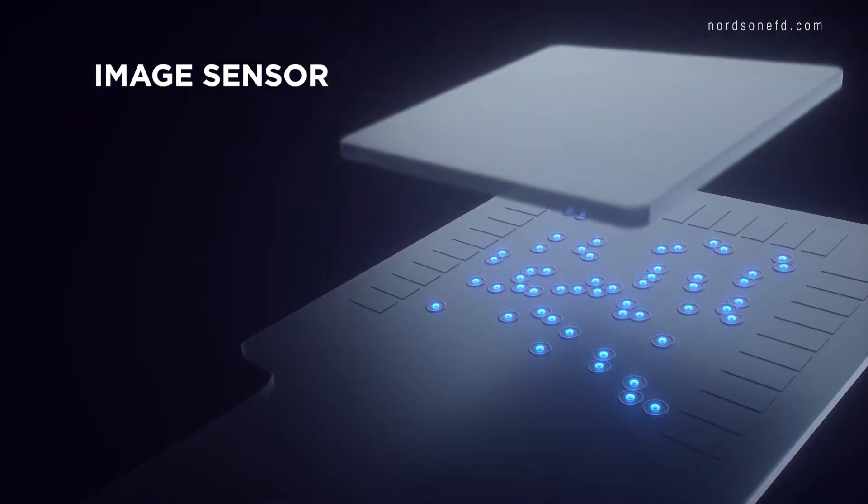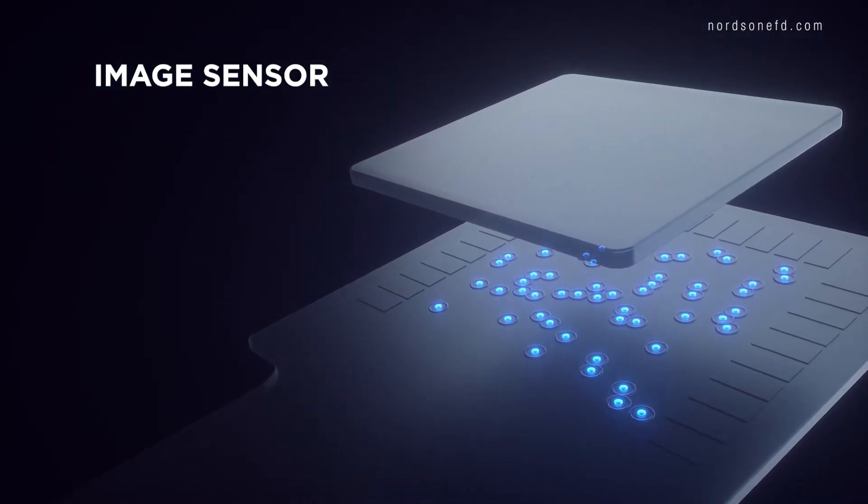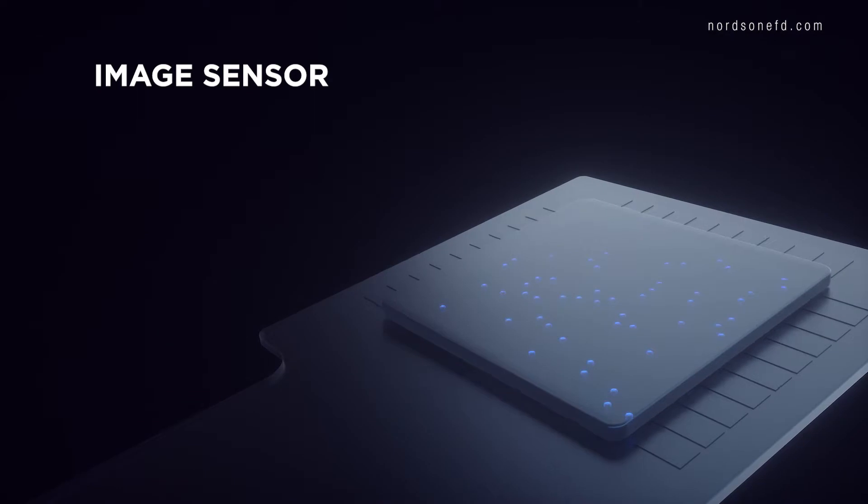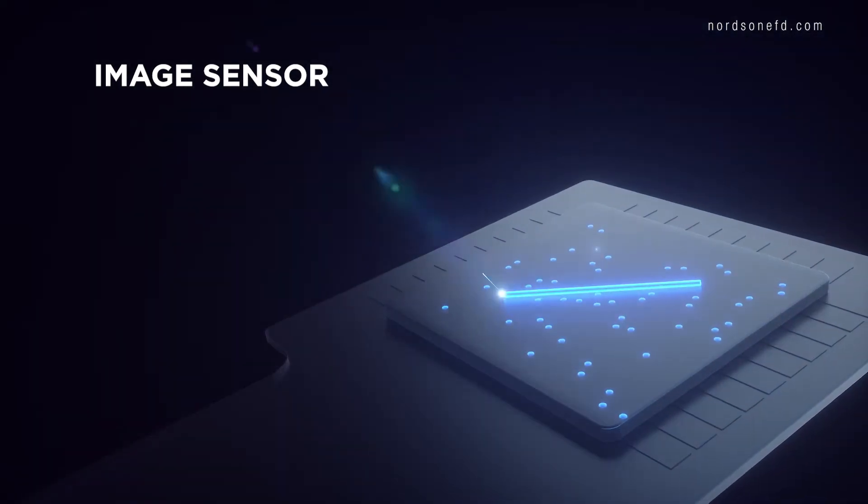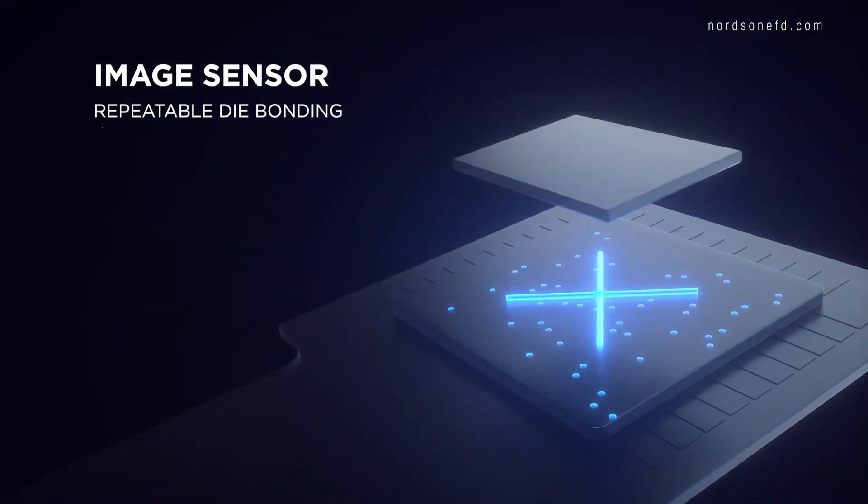From applying highly filled materials to providing a secure anchor for image sensor dies, Nordson EFD has a solution.